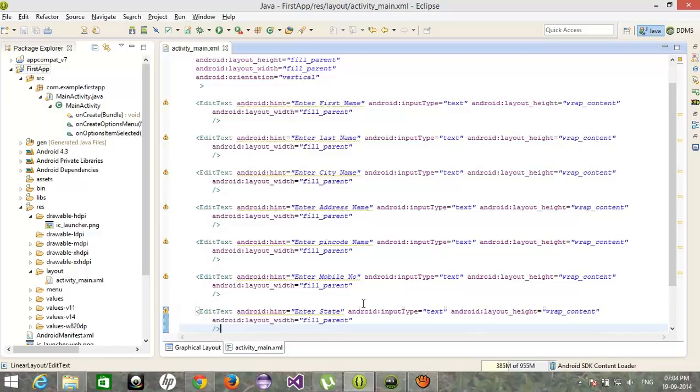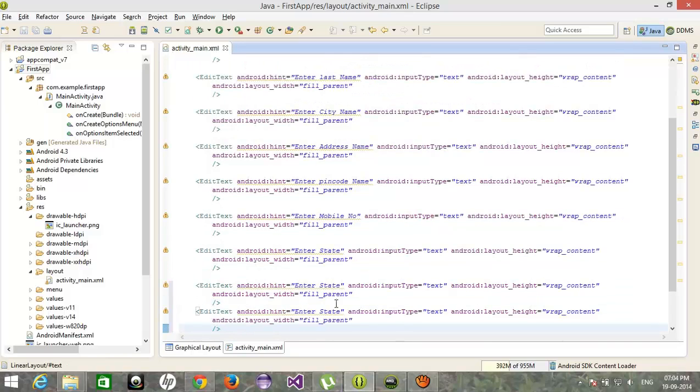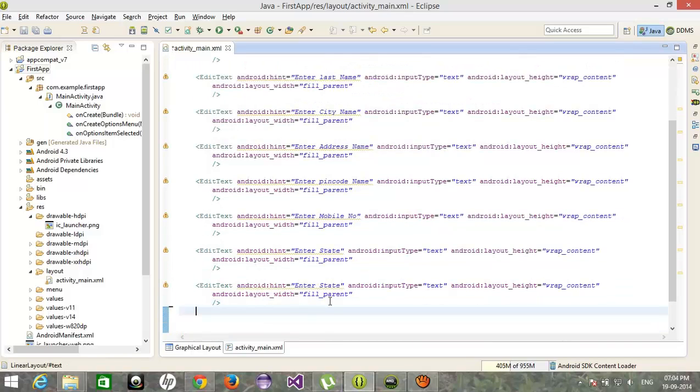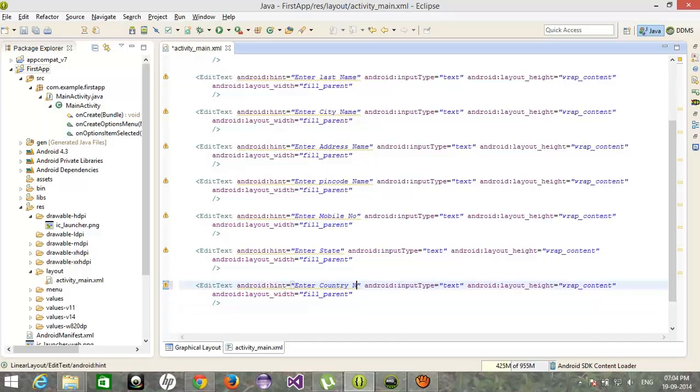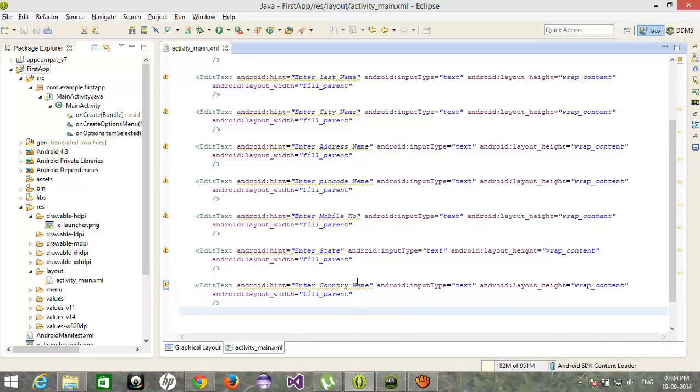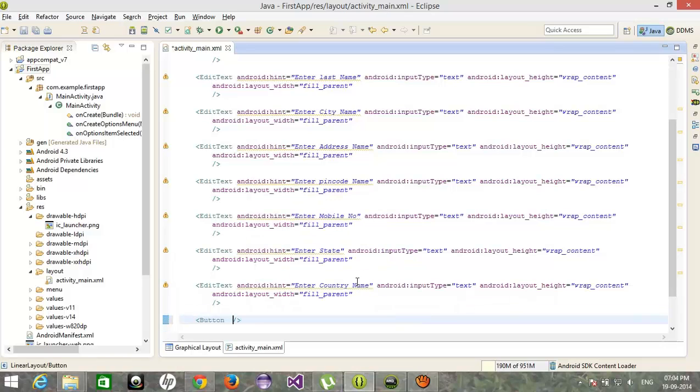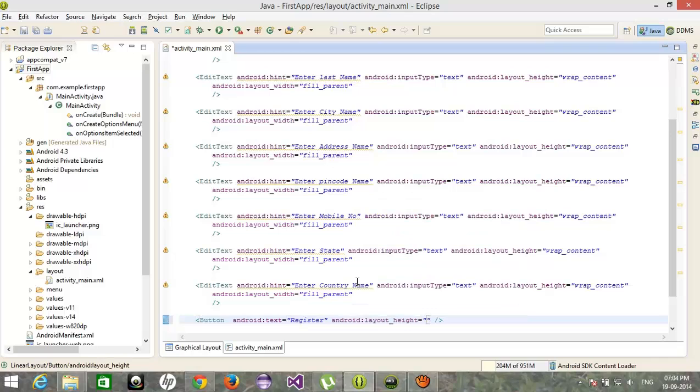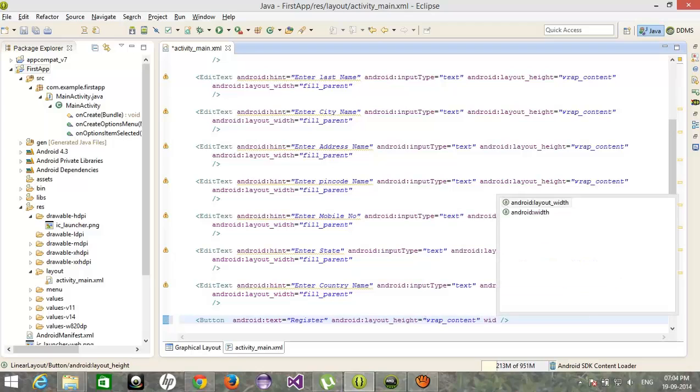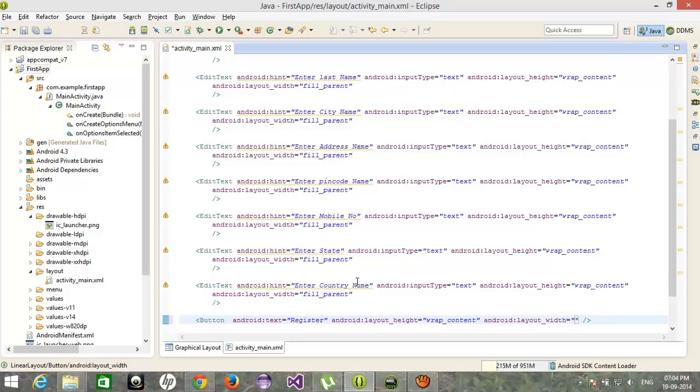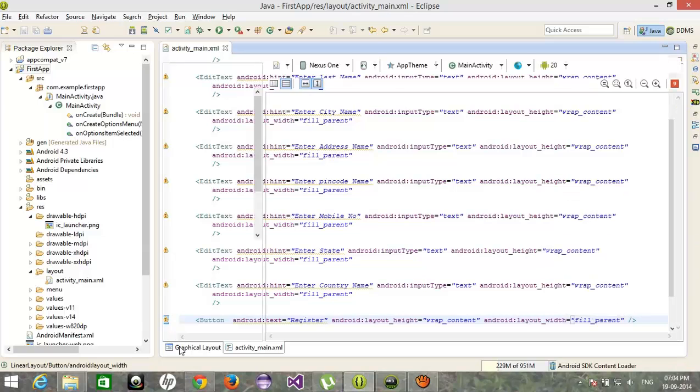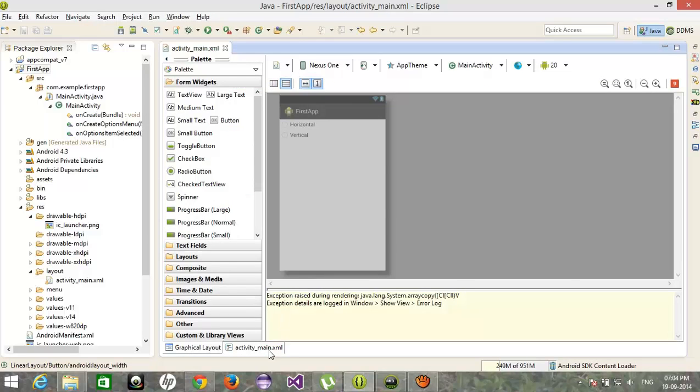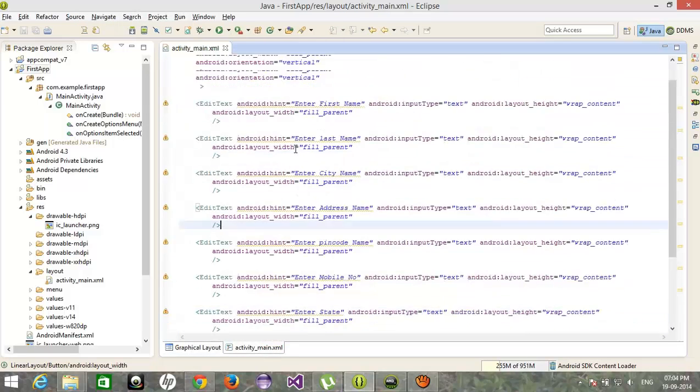Country name, and for last we will put a button, register. Ok.